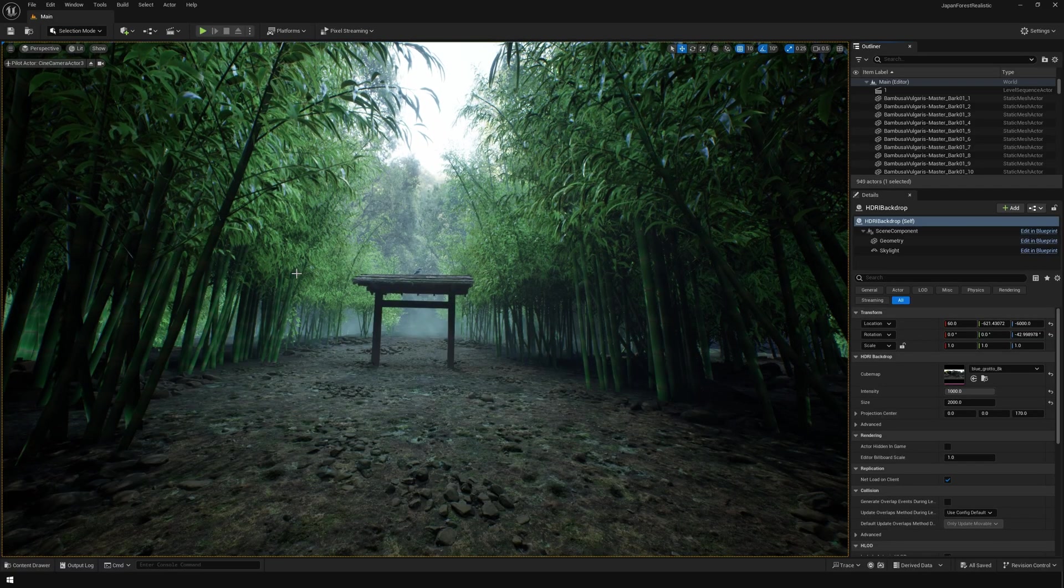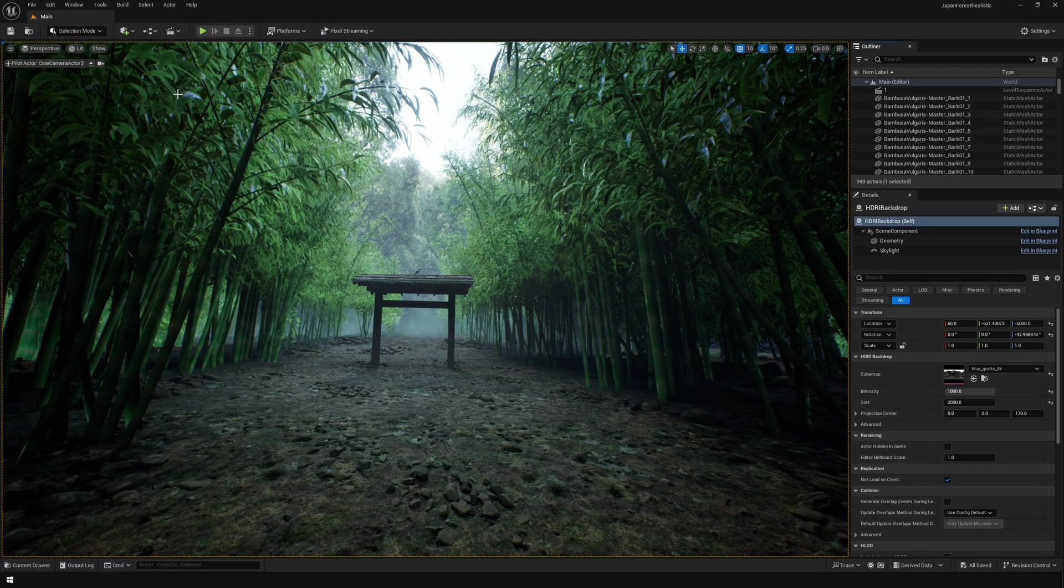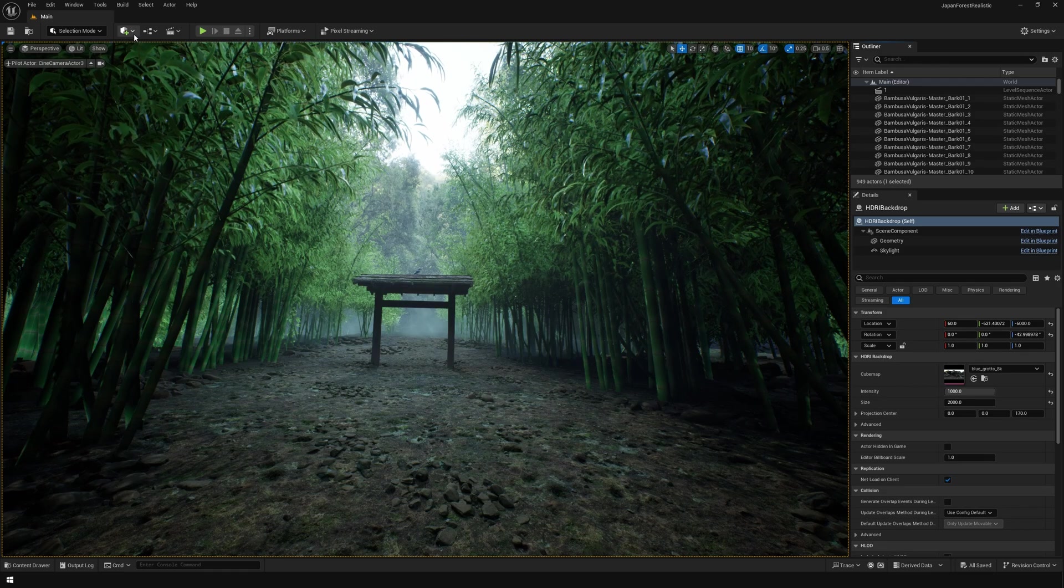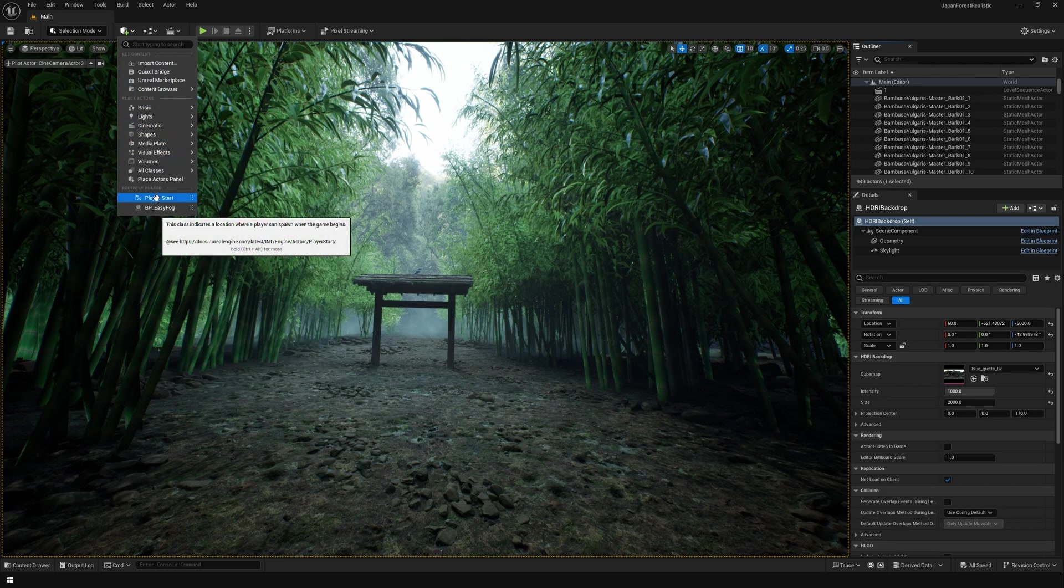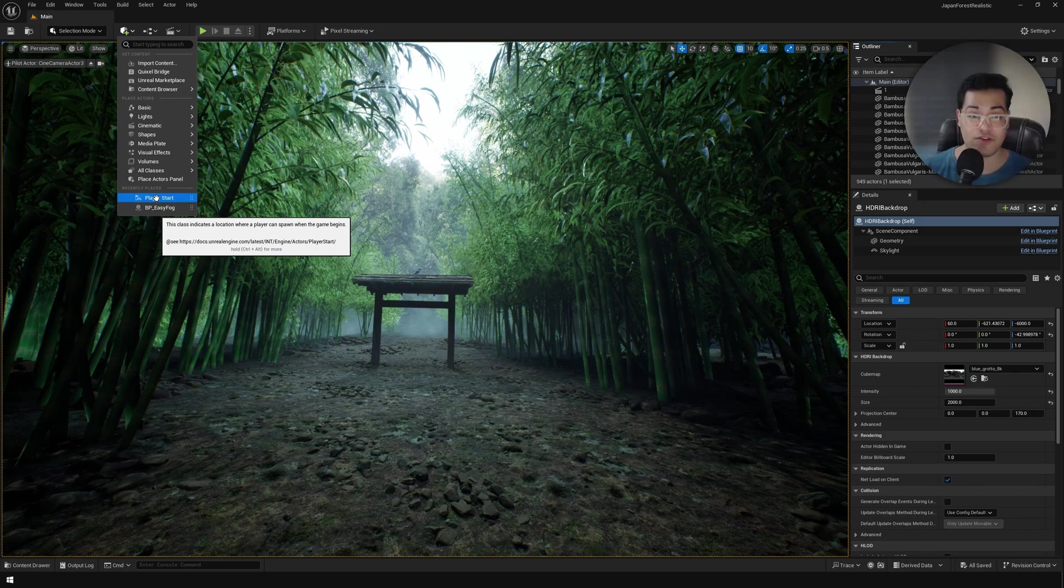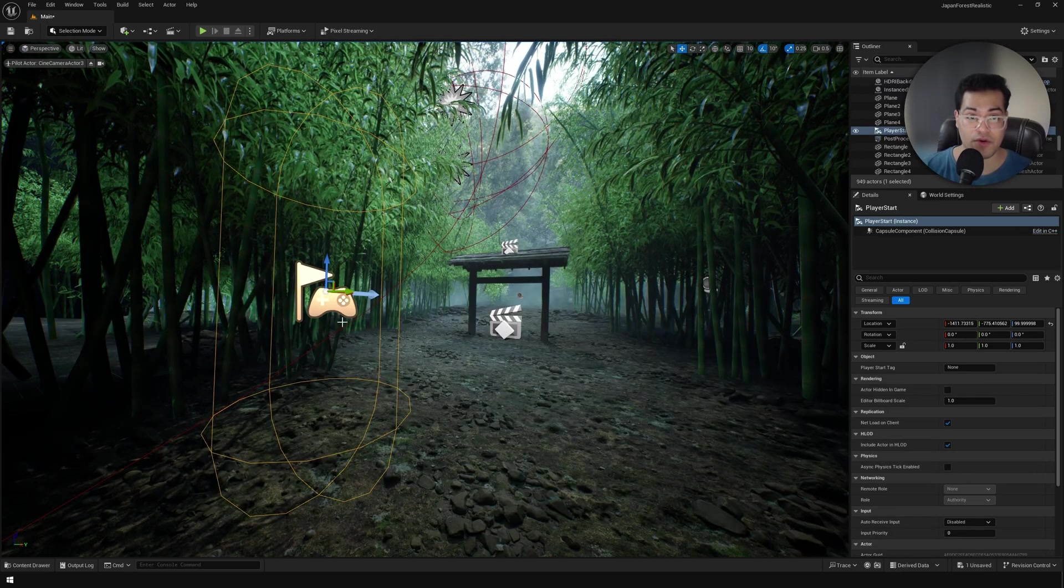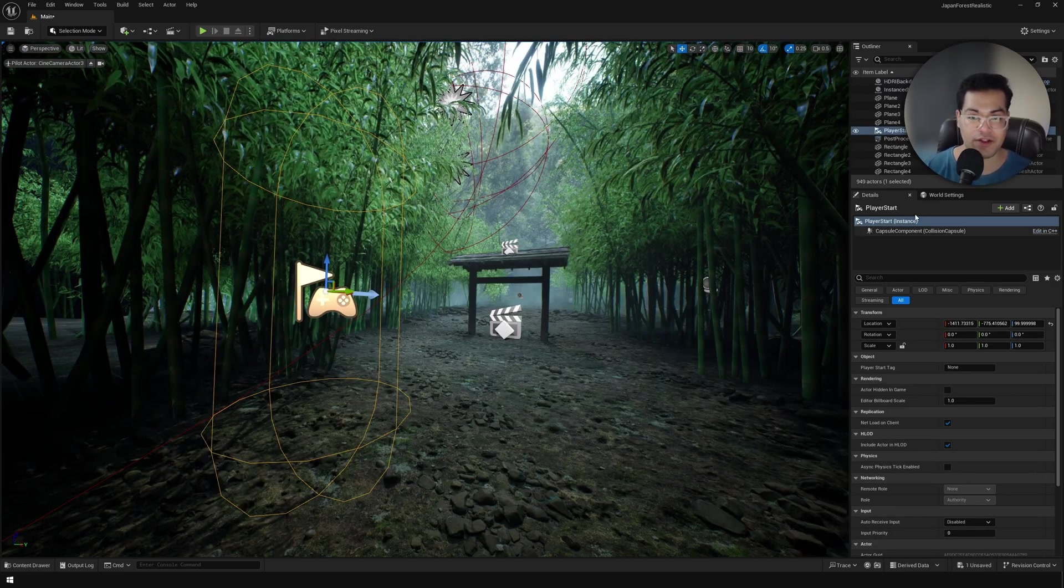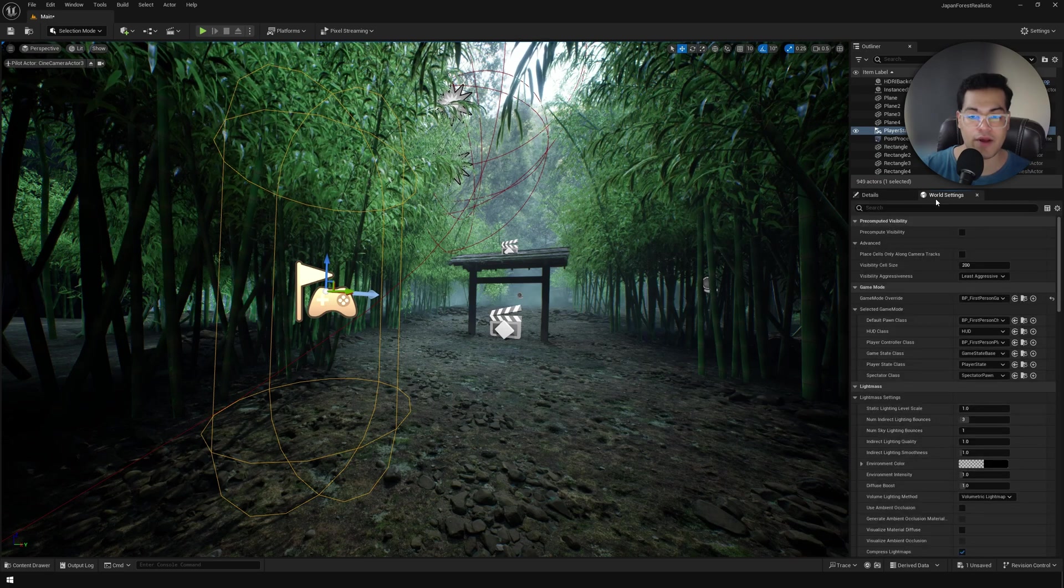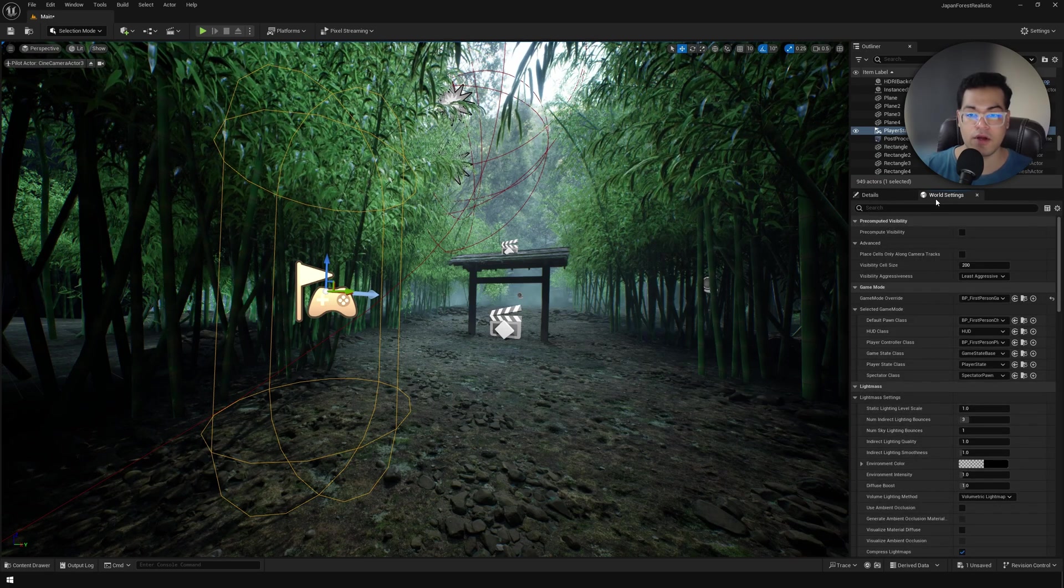After that, I'm going to add the player start object. This is the position at which your player is going to spawn. Now we still need to define the game mode and player controller.